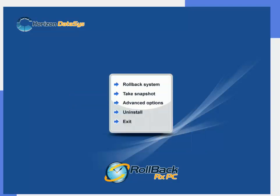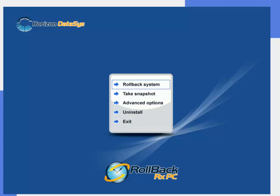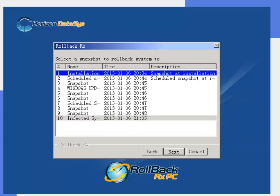So now I'm going to go ahead and select rollback system. So we're going to select that and here are all my snapshots that I've taken previously or the system has taken when it was scheduled to.